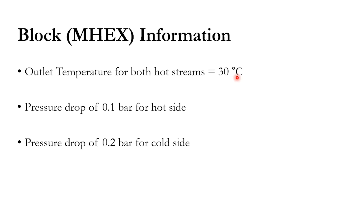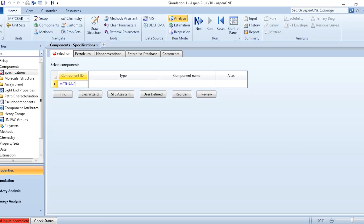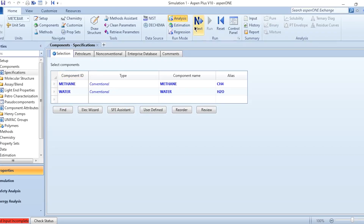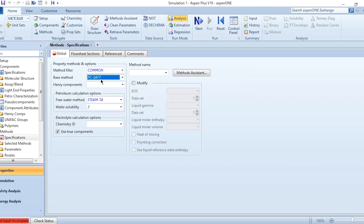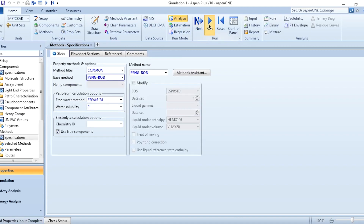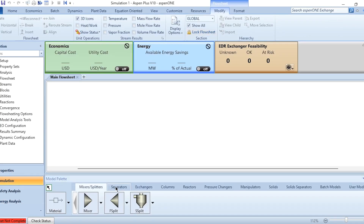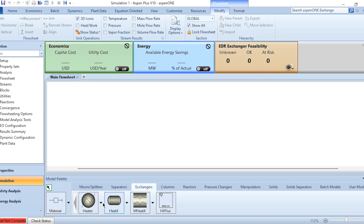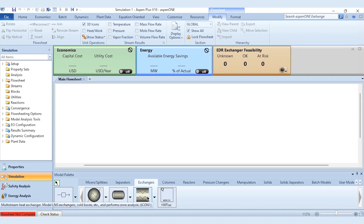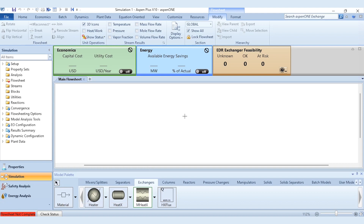Let's move to Aspen Plus. We will enter the components methane and water, select Peng-Robinson as the property package, and then move to the simulation environment. After running the property method, we go to the simulation environment where, under exchangers, the third option is the MHeatEx — the multi-stream heat exchanger model, also known as the cold box.